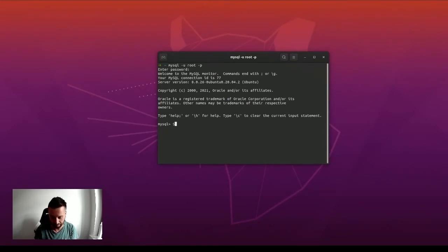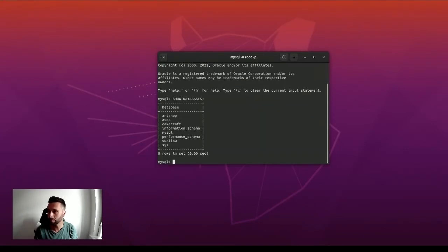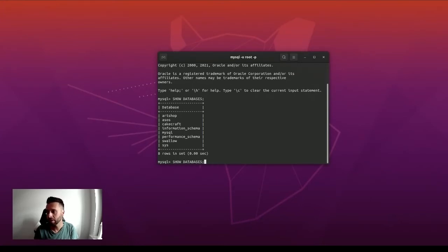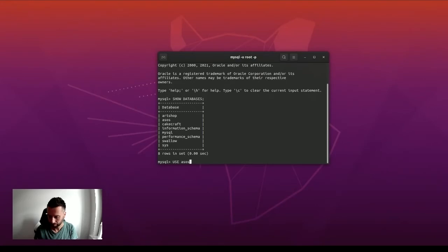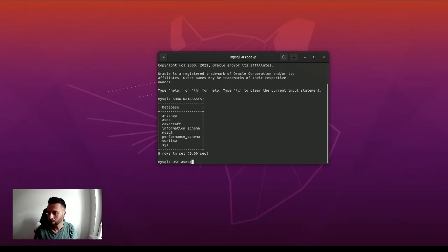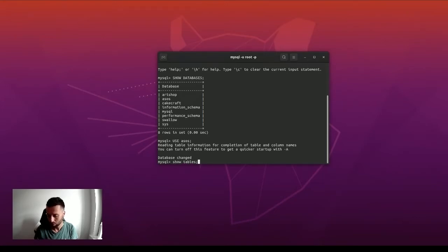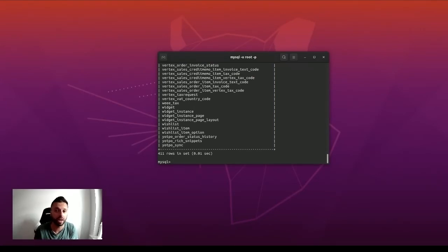You can do basic stuff like create databases and show databases. You can do more advanced stuff—you can get into databases using USE and sort of get around that. You might have used it before in more of a hacky way.